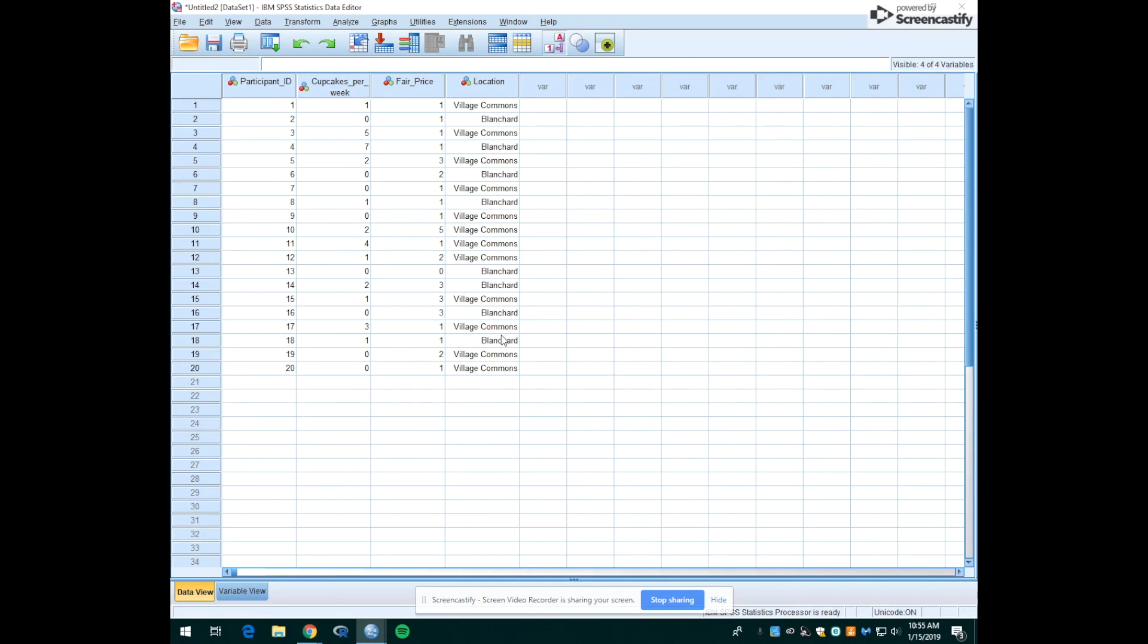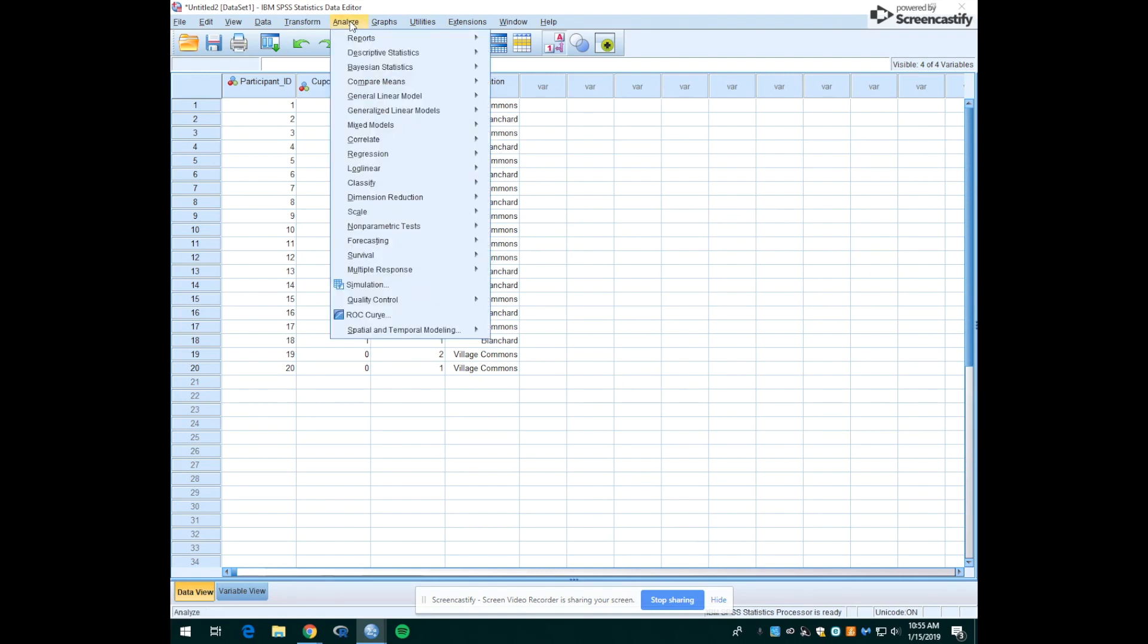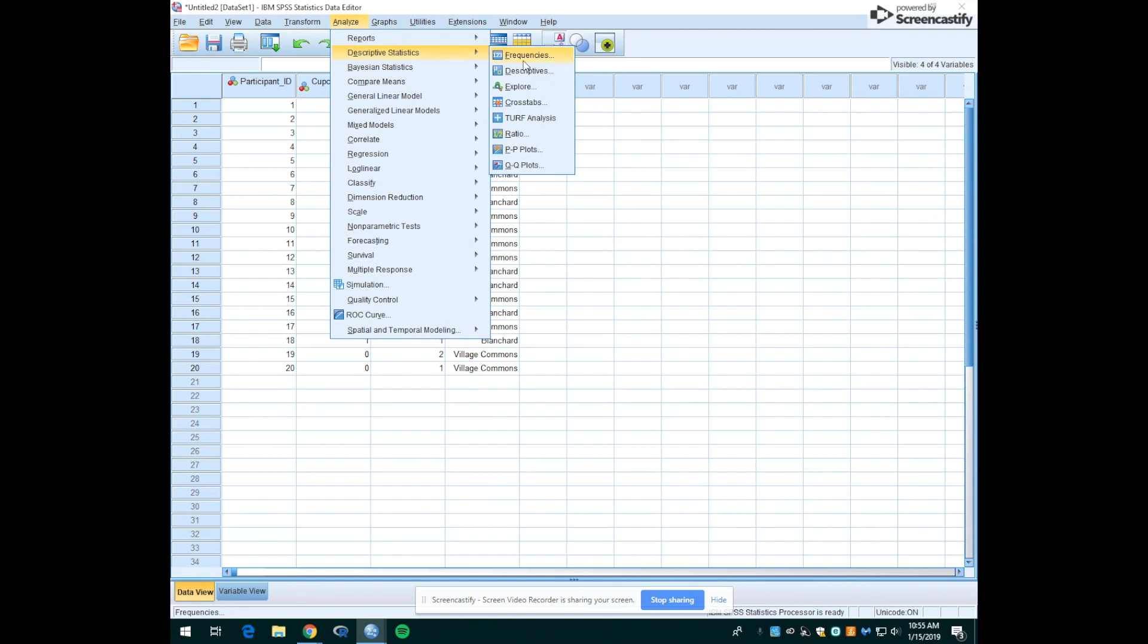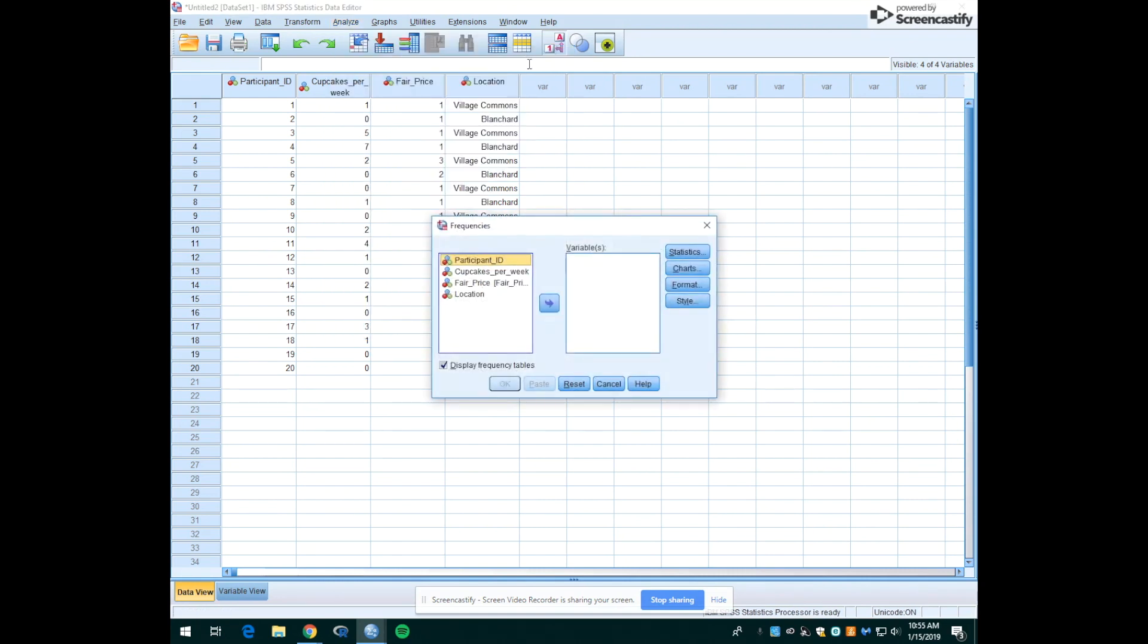So let's say that the bakers wanted to figure out where would be the best place to open their shop. We'd want to look at a frequency for that, to see whether people more frequently responded Village Commons or Blanchard. So to do that we're going to go up to analyze, down to descriptive statistics, and over to frequencies. Now here we'll be able to bring the variable that we're interested in—in this case location—over to the variables box.